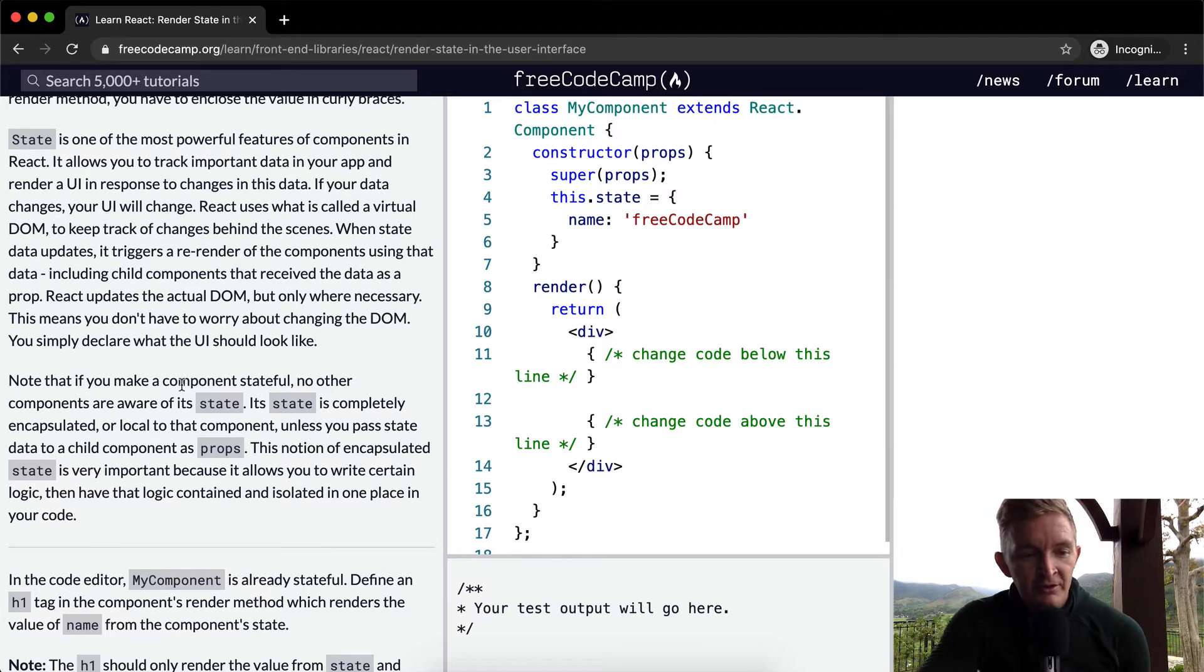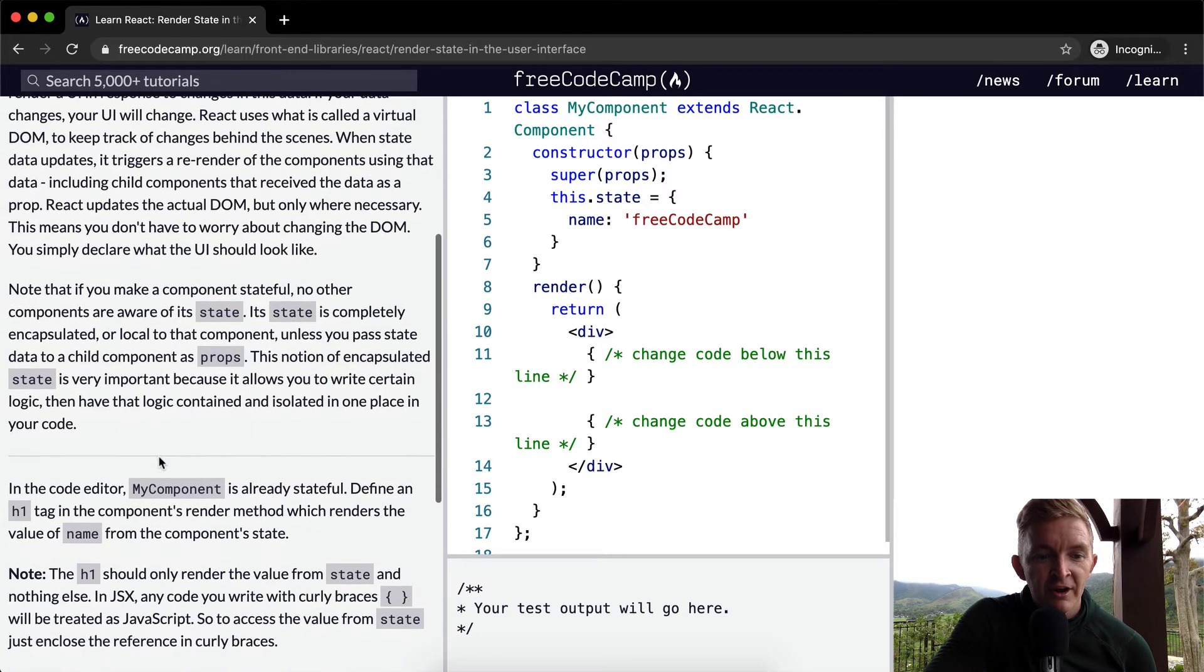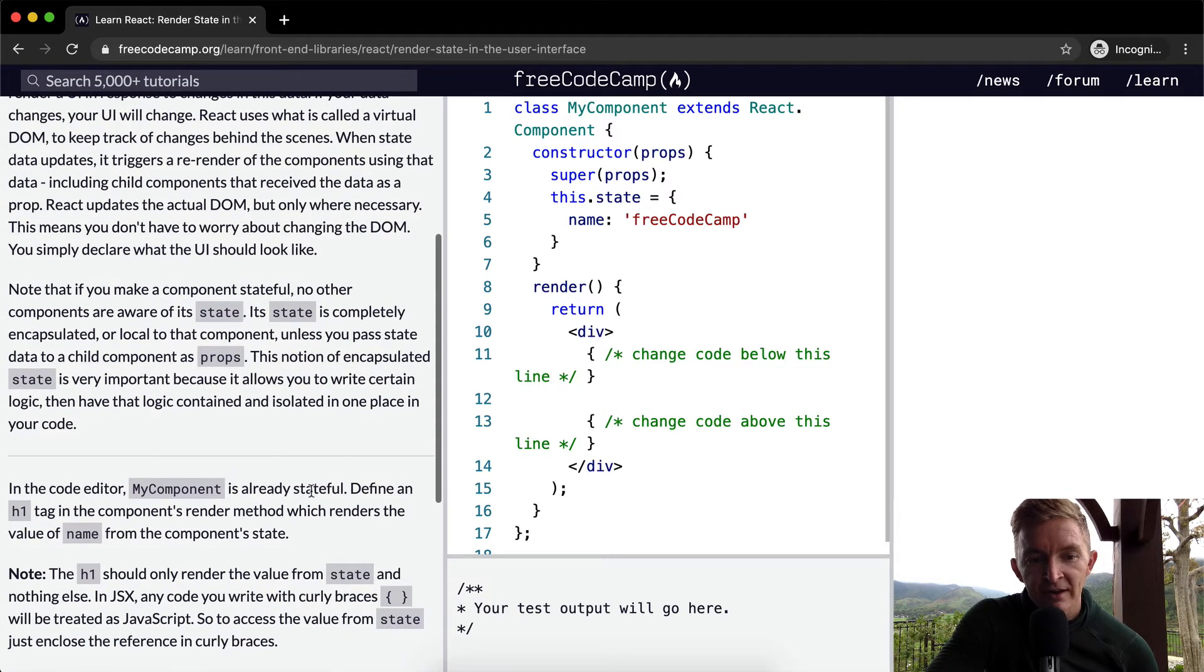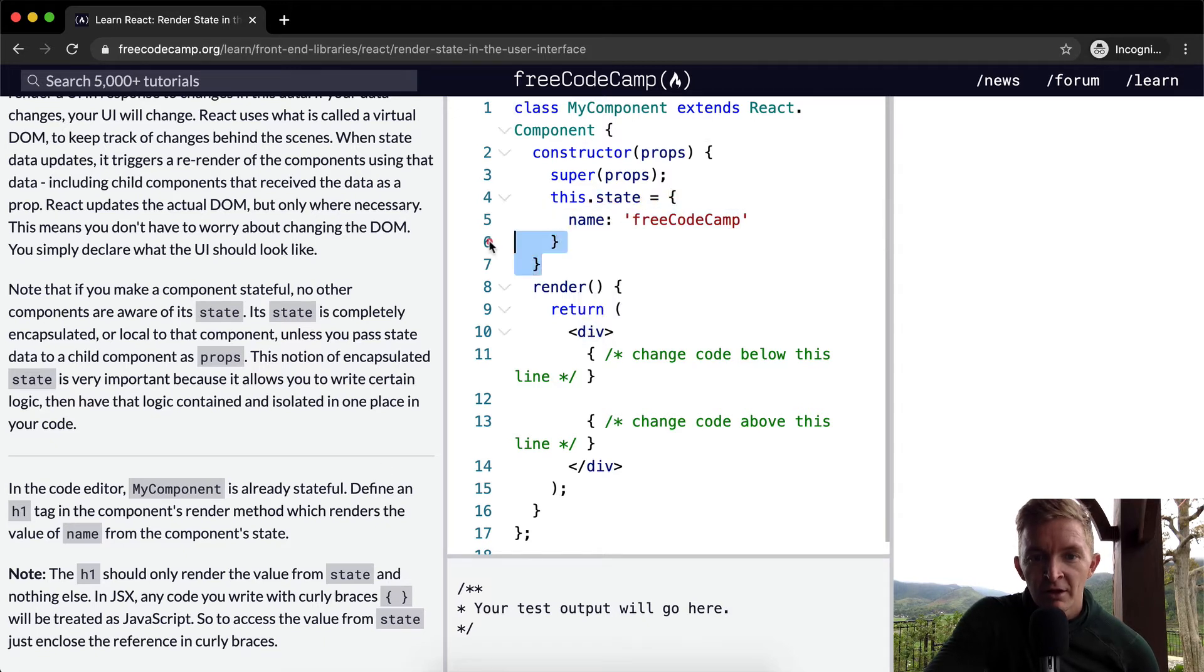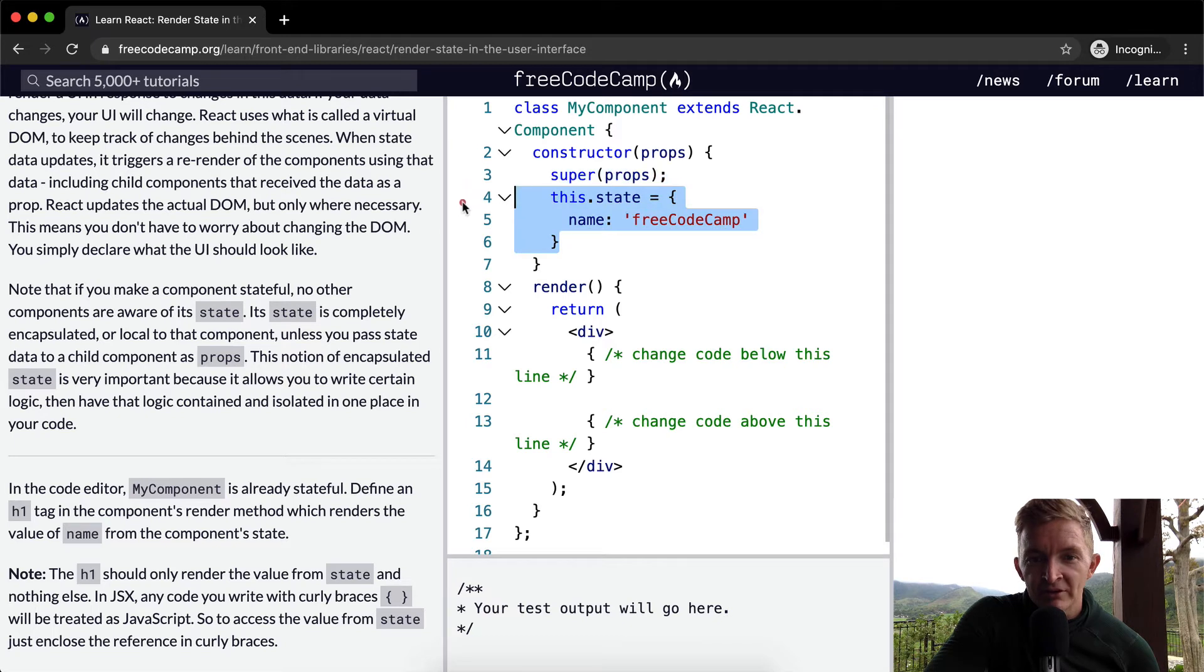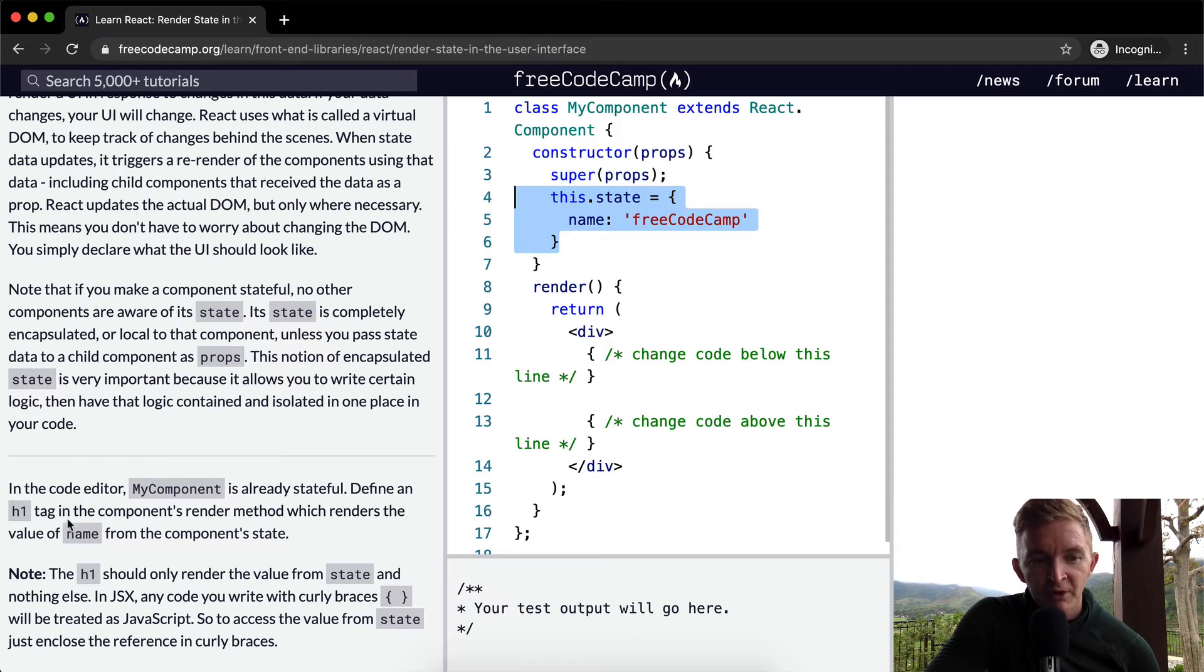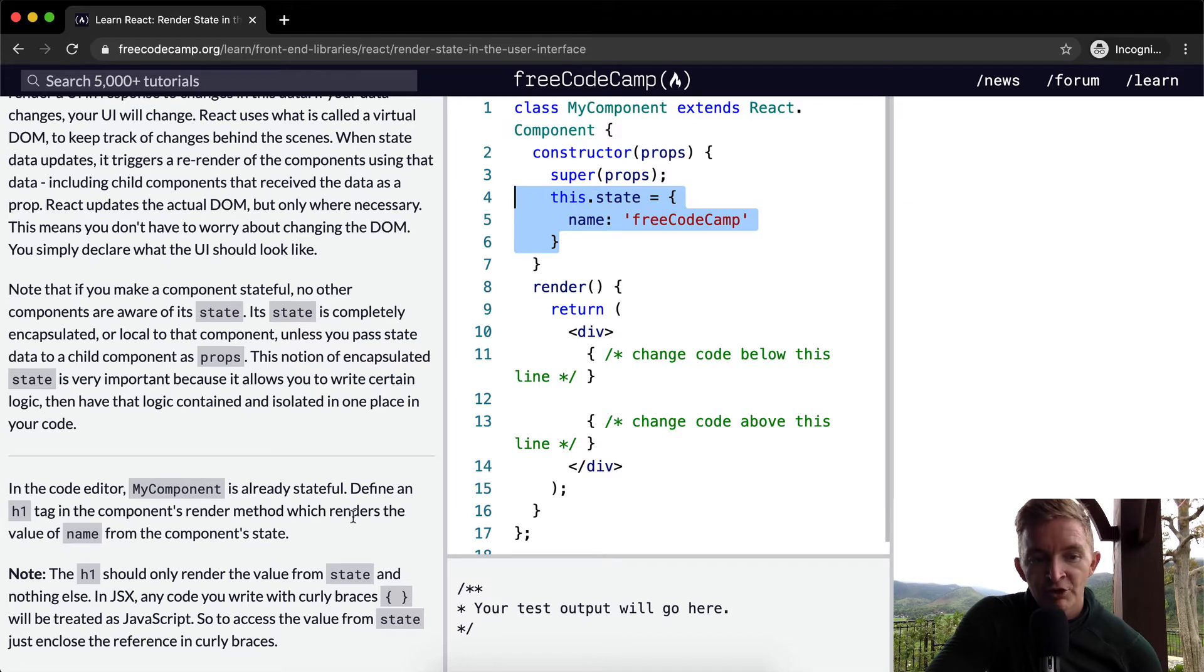that mean? Well, from what we can tell right now, it has this.state and it's got the name in there. So we want to define an h1 tag in the component's render method which renders the value of